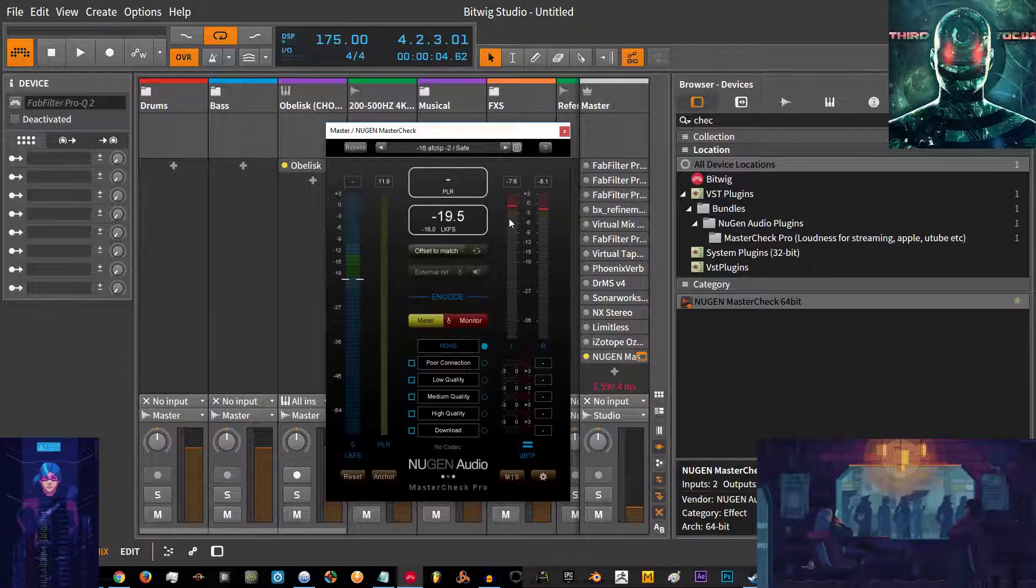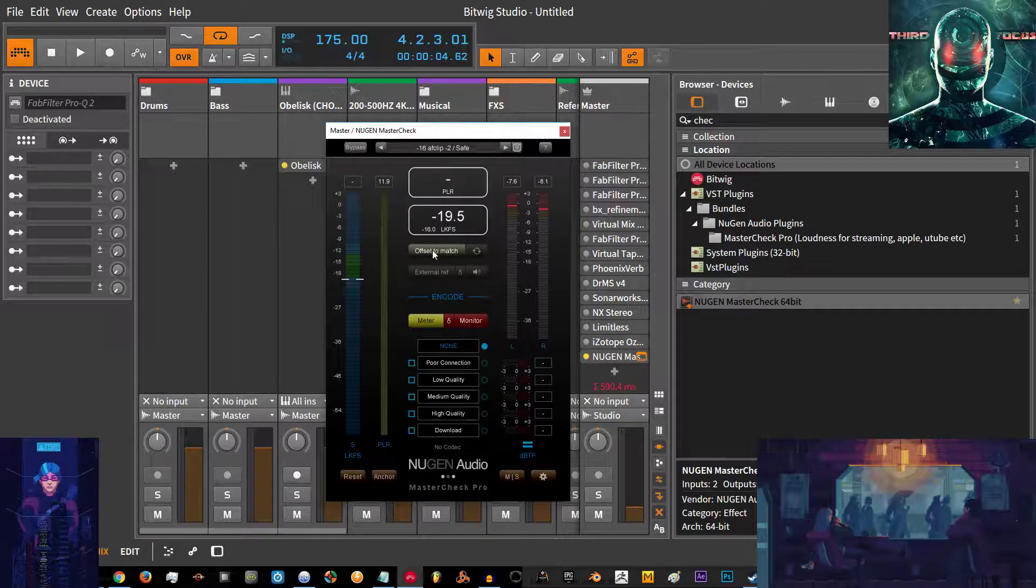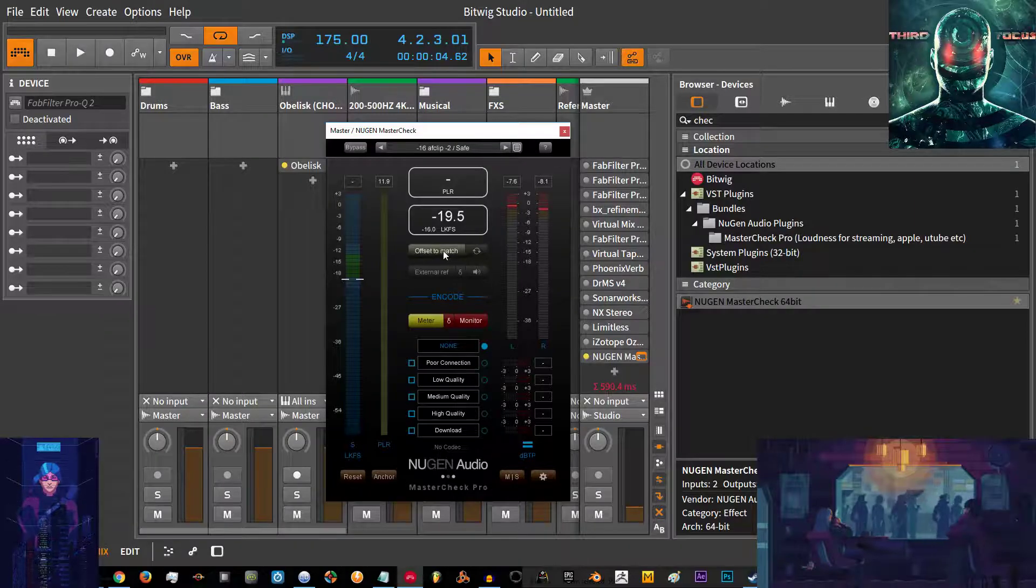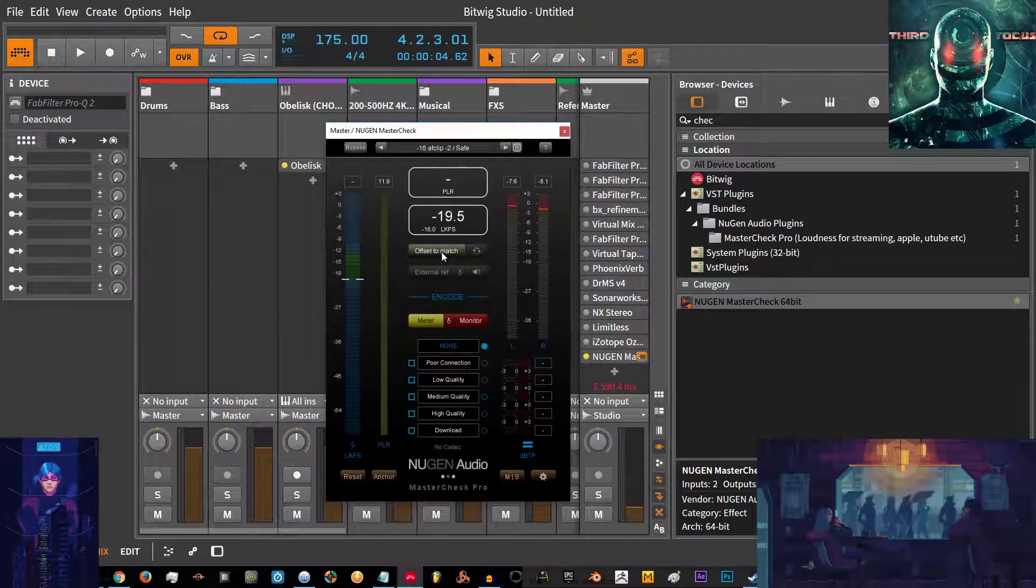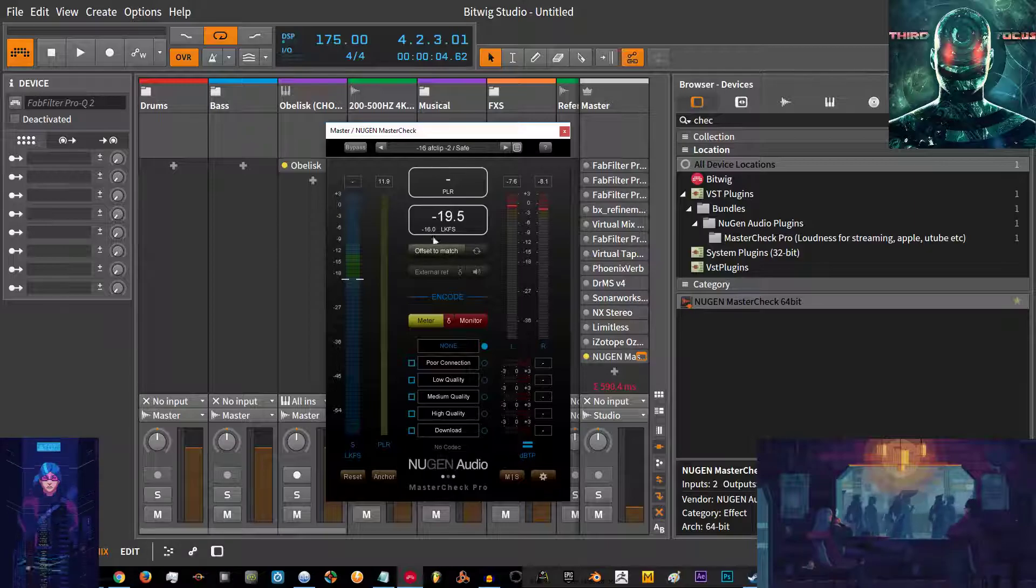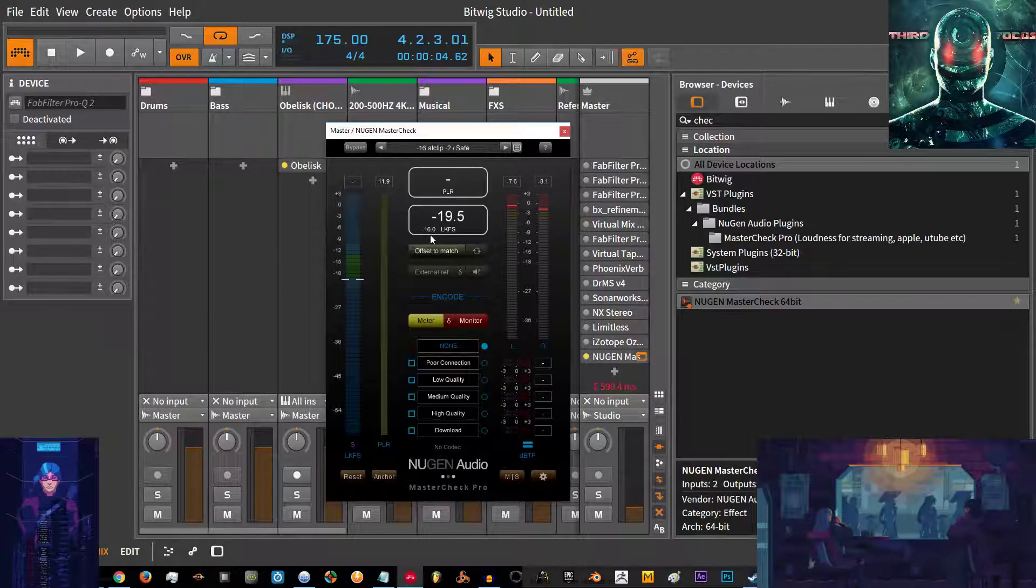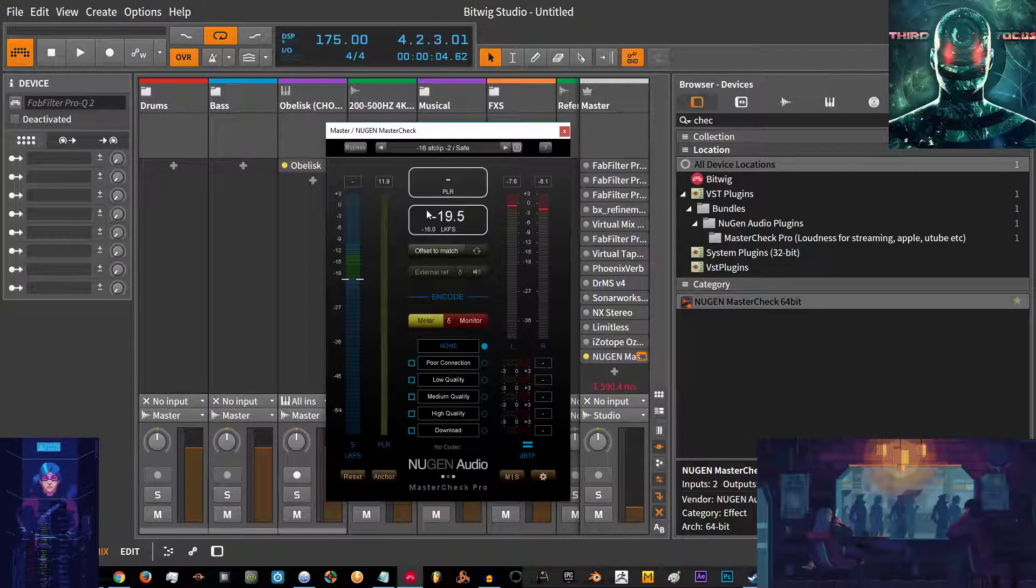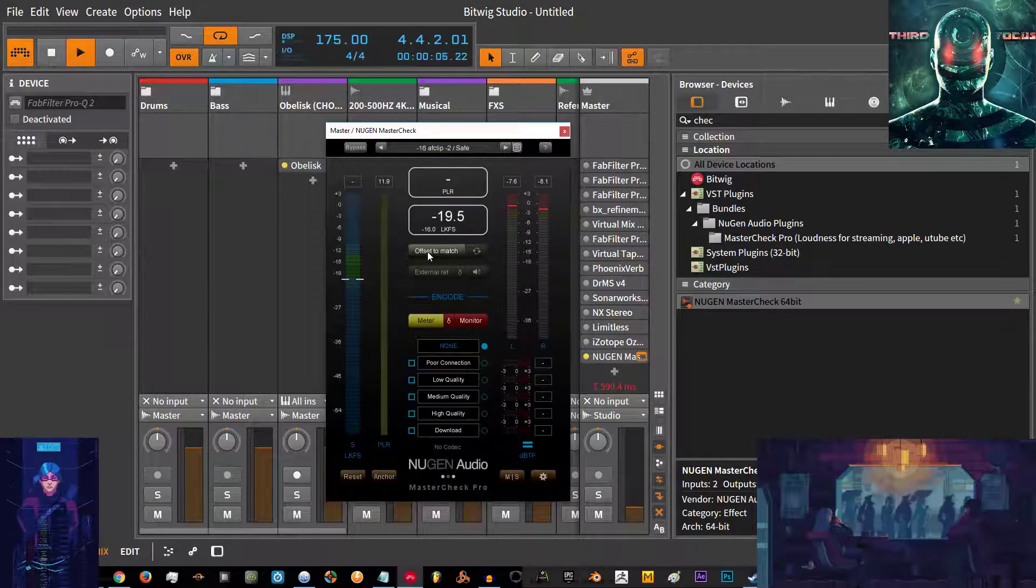Also we have the offset to match here. Now what this does when you start playing a track, if your goal is minus 16, you can see here the little minus 16 LKFS that's the goal of the signal. If you hit the offset to match, it will change the volume of what you're listening to appear as minus 16.